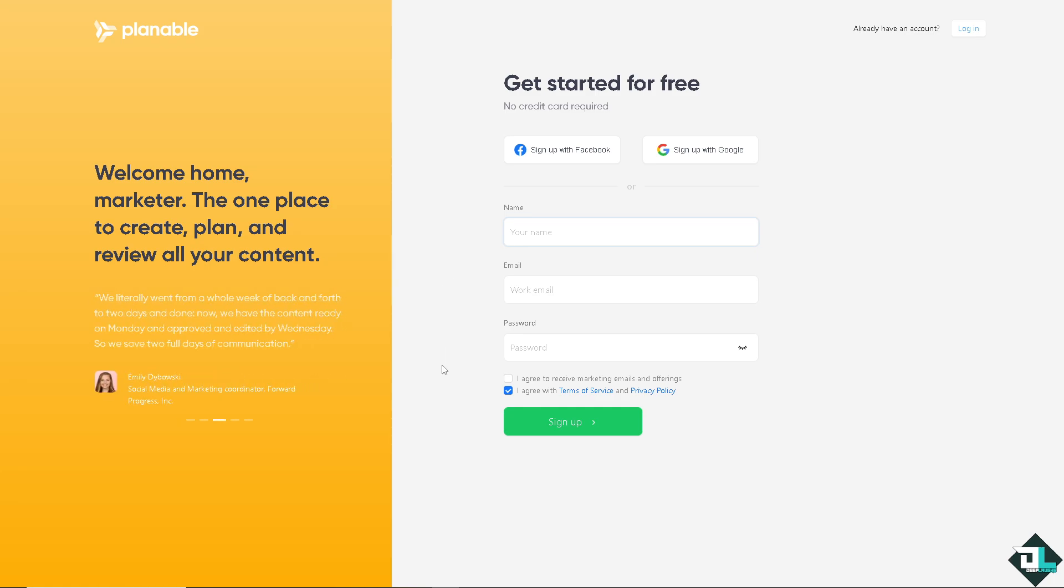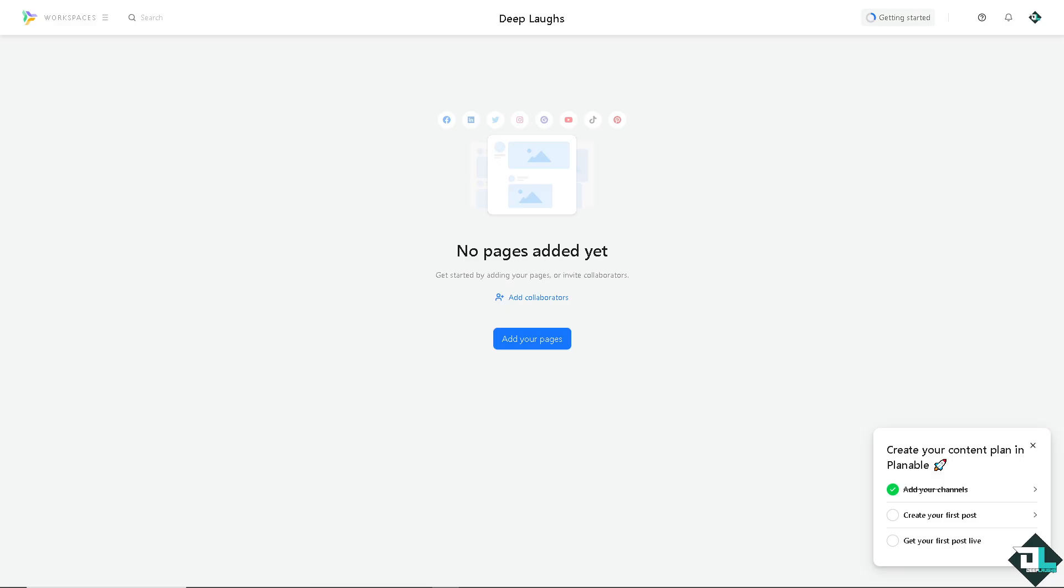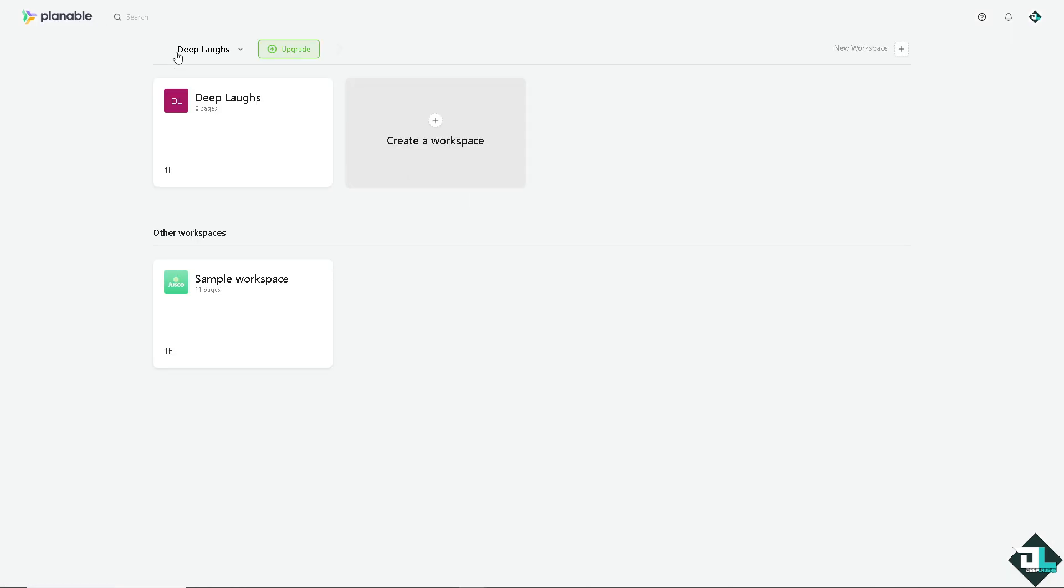After logging in, you'll need to create your workspace for your team, brand, or simply for yourself. The workspace acts like a project area where all content is organized. The workspaces is located on the upper left corner. This is going to be the Deep Laps pages and the sample pages here.